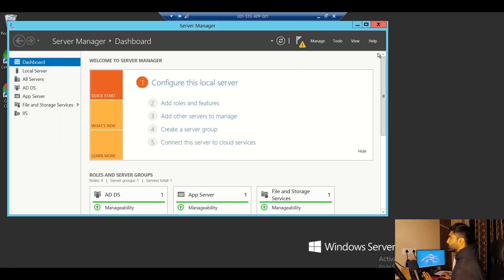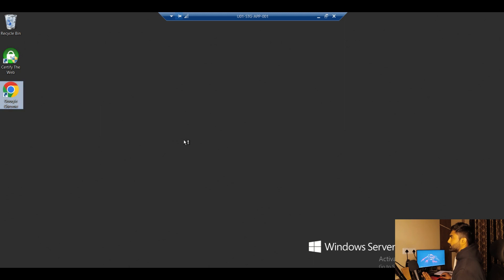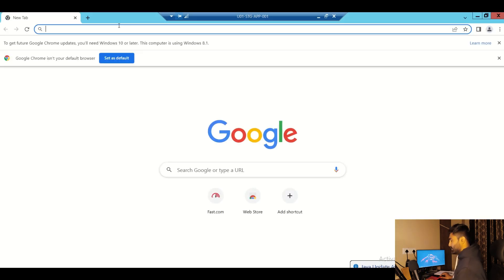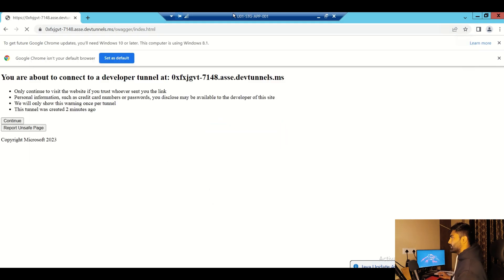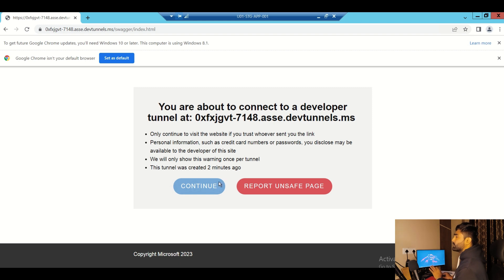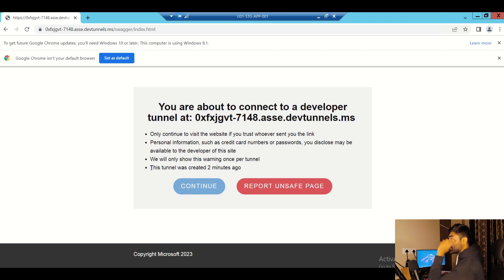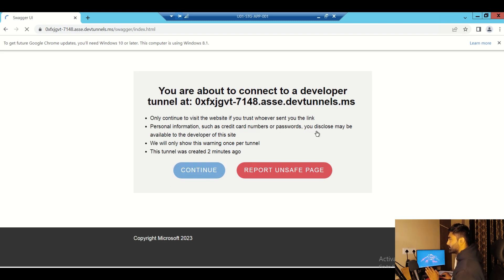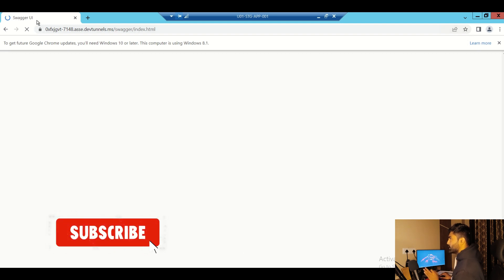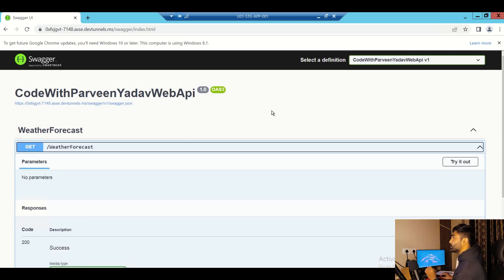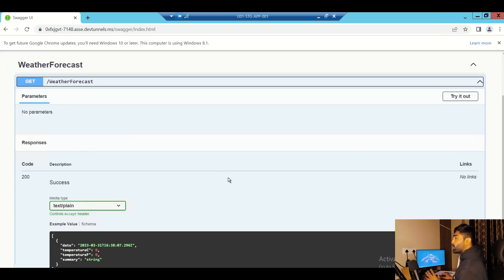I'm now logged into the virtual machine. I open the browser, paste the same Dev Tunnel URL, and hit Enter. It shows the same permission message — asking if you really want to connect — and it even displays how long ago the tunnel was created, so it also acts as a tracking indicator. I click Continue, and the Swagger UI loads successfully on the VM.